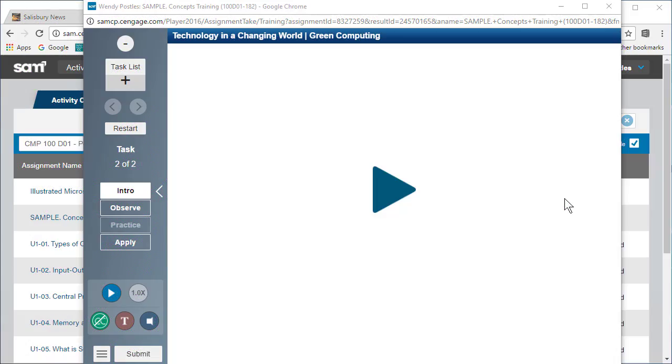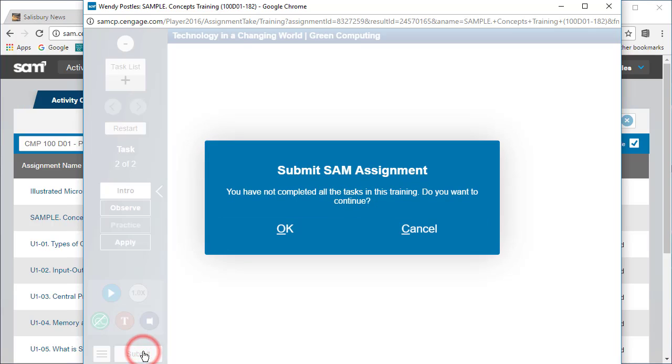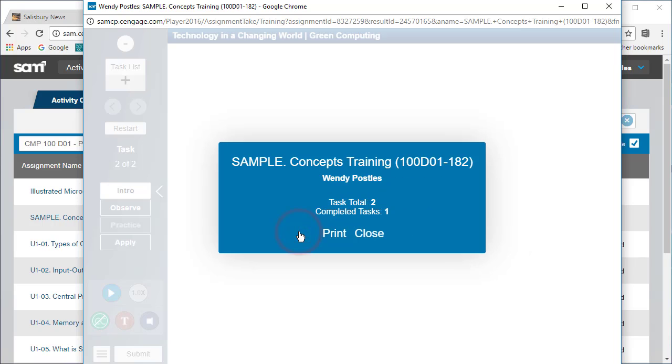One convenience of training assignments is that you can end an assignment at any point and then come back later to pick up where you left off. To end the training assignment, click the submit button on the toolbar. Click OK to exit the assignment even though there are unfinished tasks. A summary of your progress will be displayed. You can print or just close.